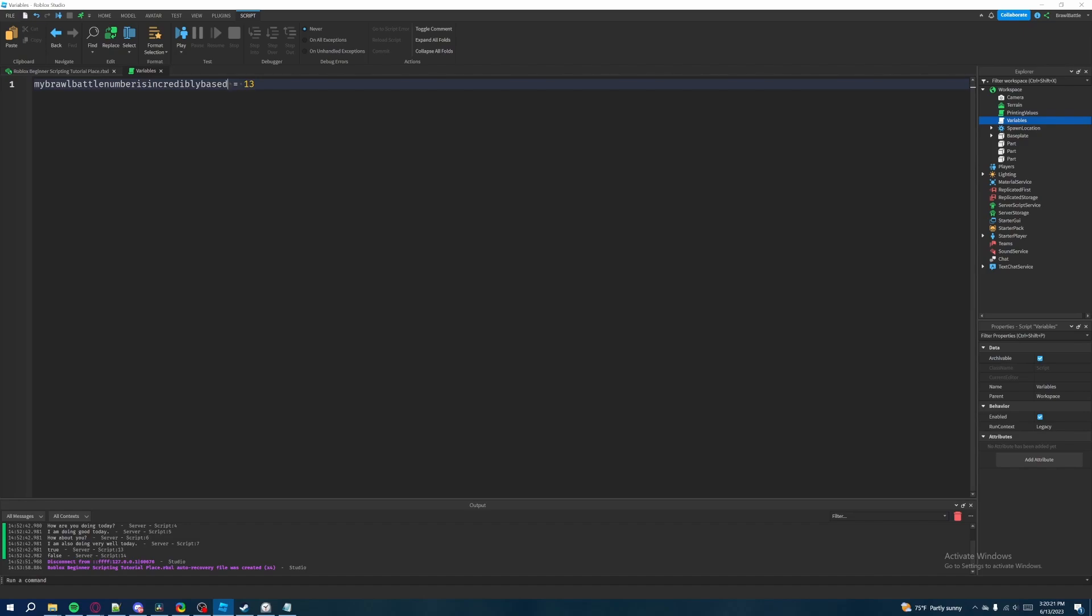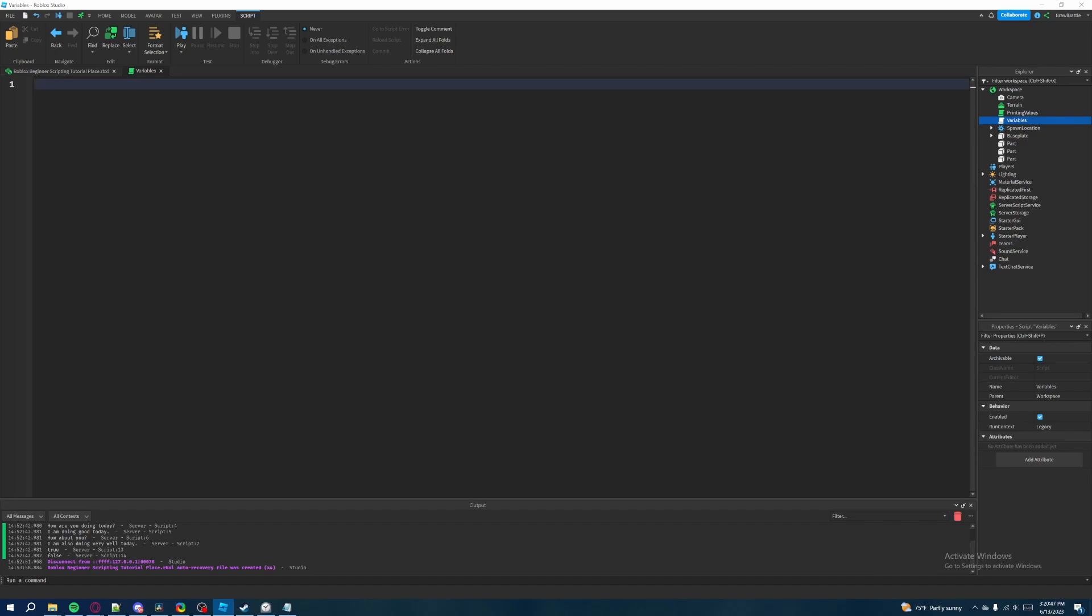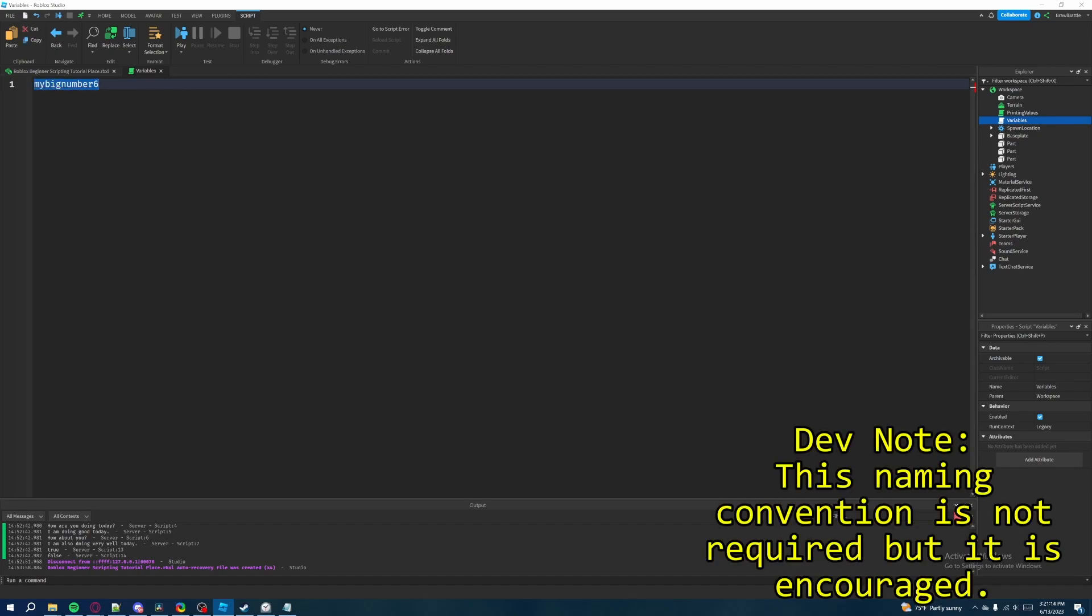Now there is something I'm already violating here and that's the naming convention for variable names. So ideally when you're creating a variable you want to follow a specific kind of naming convention that is not required but this is personally what I do to distinguish variables from other things and just makes my code very organized. What I'm going to do here is I'm just going to quickly delete all this again just to start from scratch. So if you're naming a variable and it has multiple words in it like let's say my big number six.